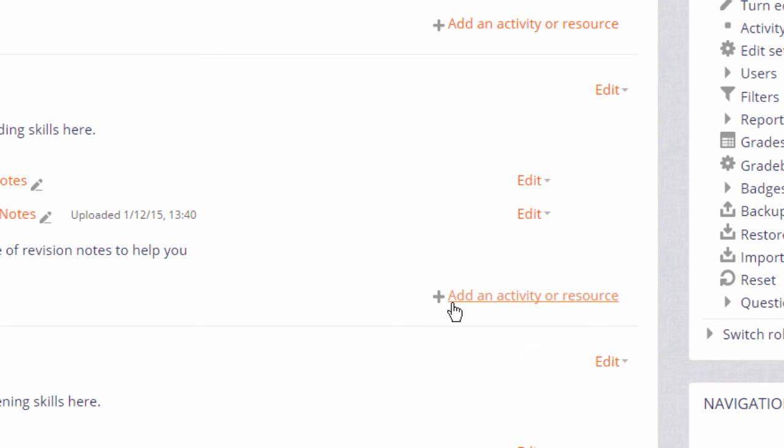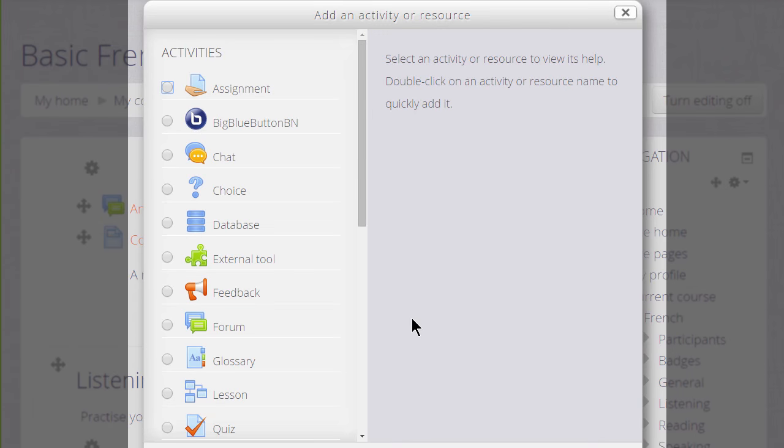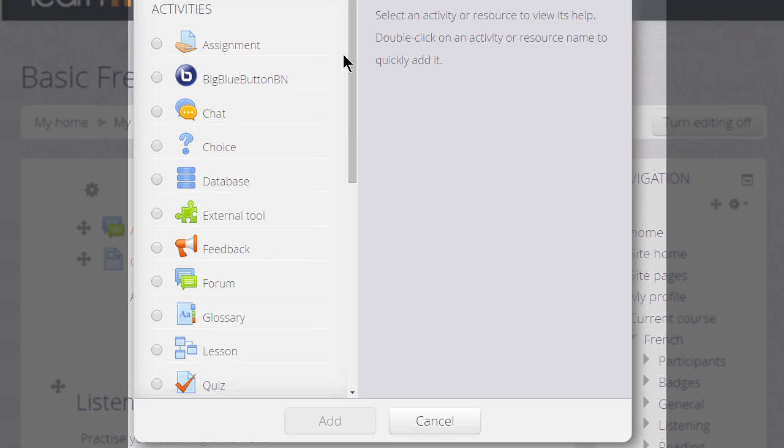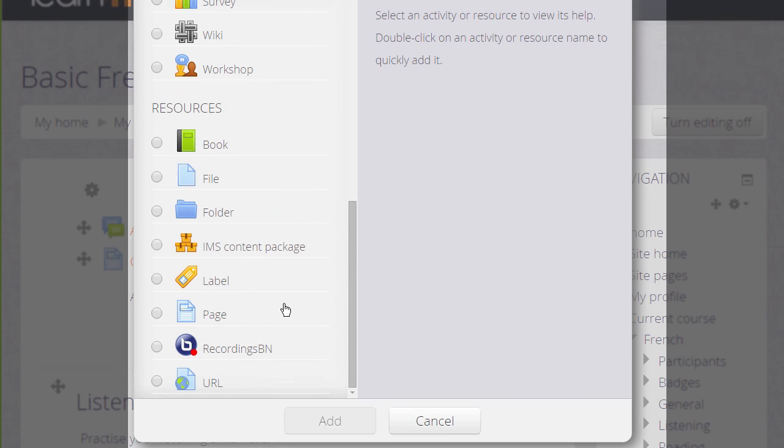It doesn't matter if you choose the wrong section because you can always move it afterwards. This now brings up the activity chooser and we go down to the resources section because URL is a resource.